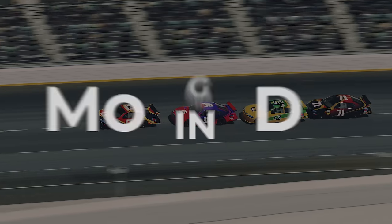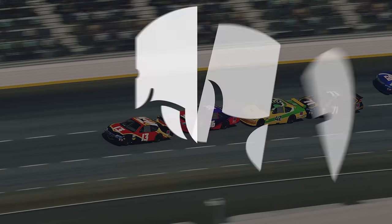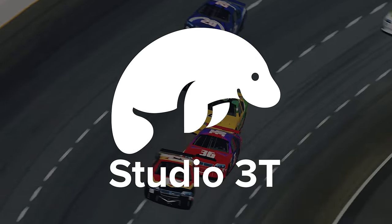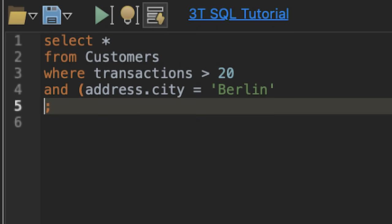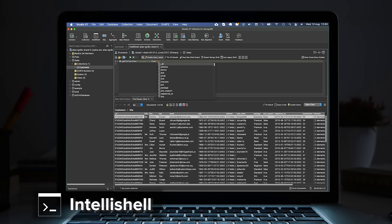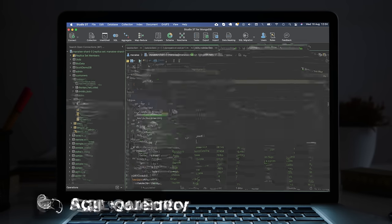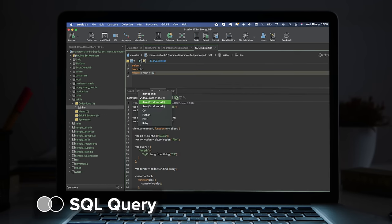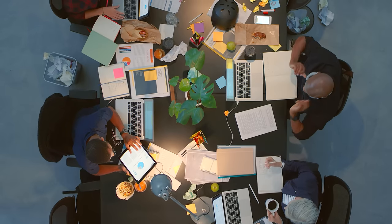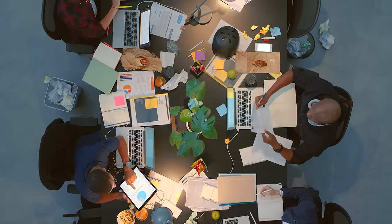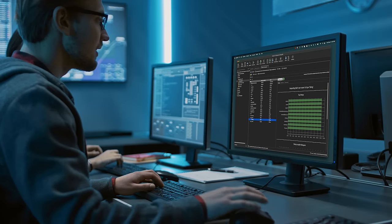How do you query faster in MongoDB? By using Studio 3T, of course. With Octane-enhanced performance tools, such as IntelliShell, Visual Query Builder, Aggregation Editor, and SQL Query, your whole team works in perfect sync, faster and more securely.